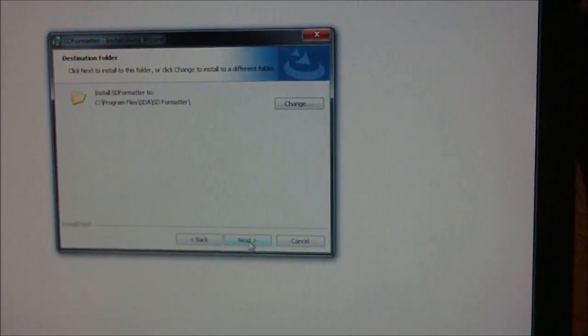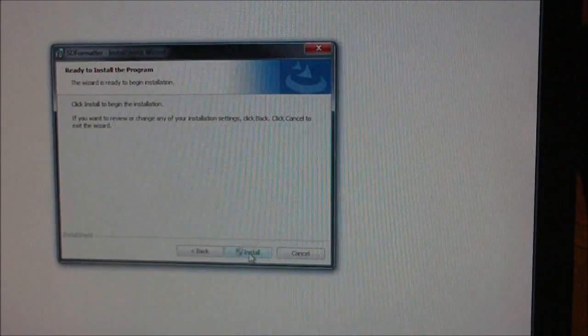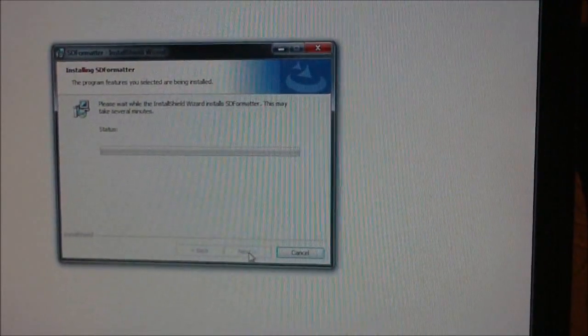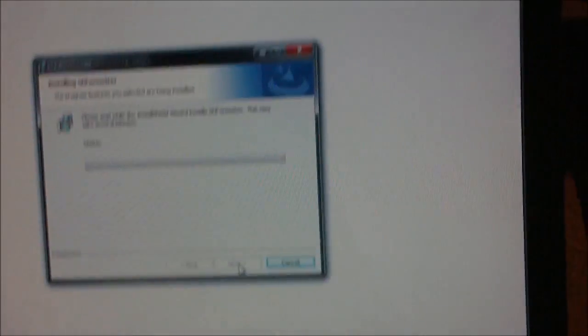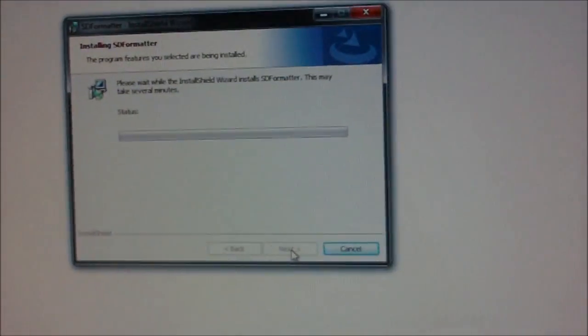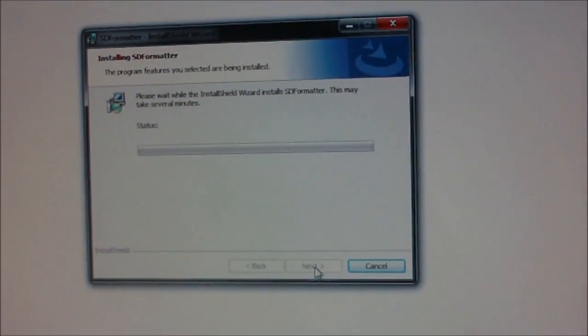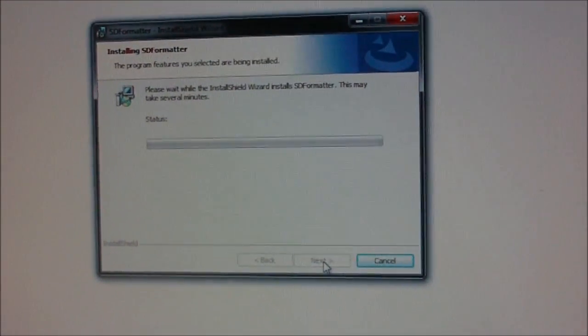Press next, next, install. Just keep going through all the prompts on the installation.